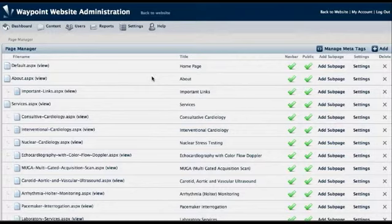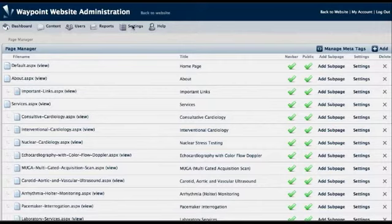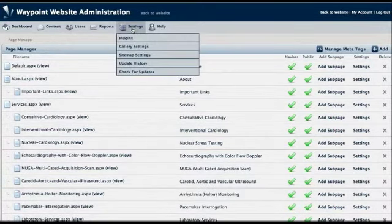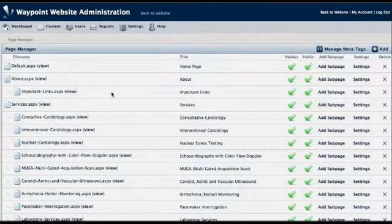The first thing you have to do, if you have a Waypoint site, is make sure you're updated to get the new version. To do that, go to your site admin, go to Settings, check for updates, and you should see a new update.